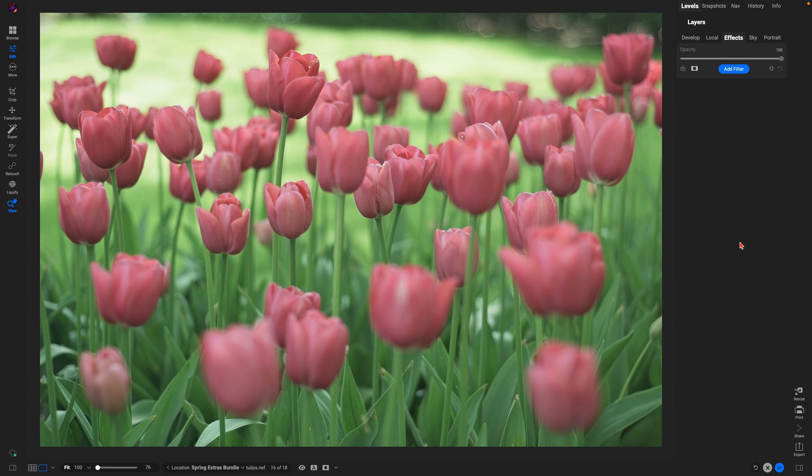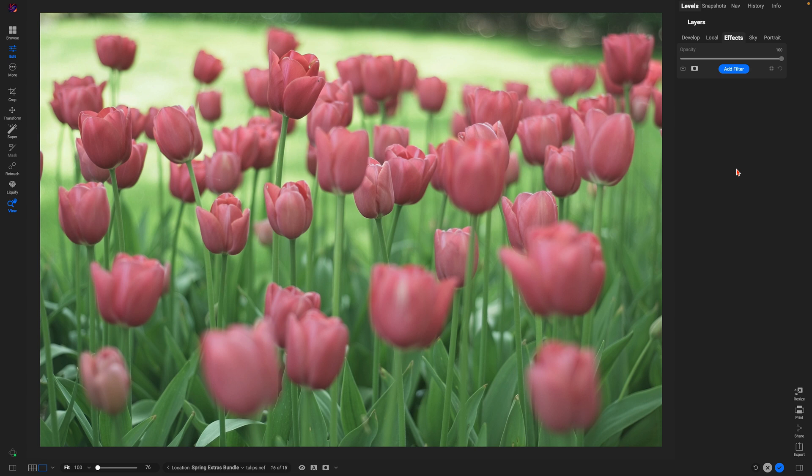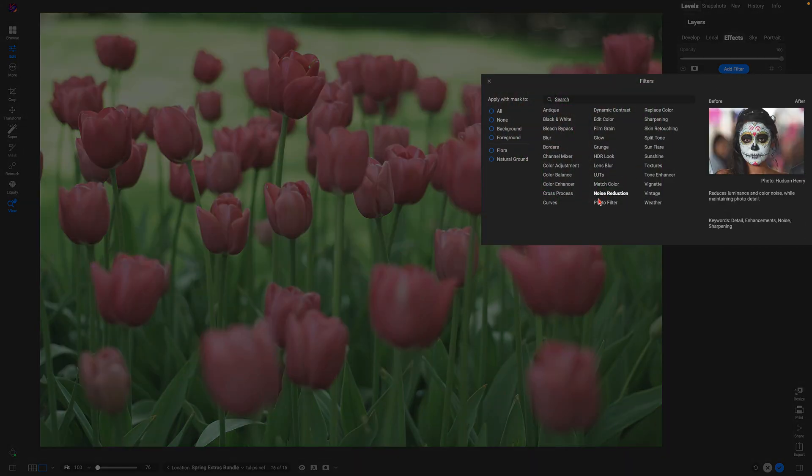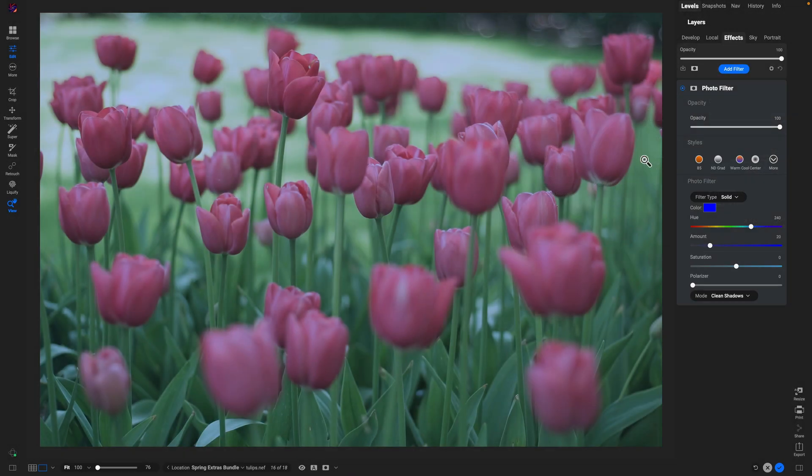My favorite way to enhance the warmth and bring out a dreamy glow within your springtime photographs is to use the photo filter and the glow filter in ON1 Photo RAW. So let's first start by bringing out some warmth within our spring image. I'm going to go into the effects tab, I'll add a filter, and we'll use this photo filter.